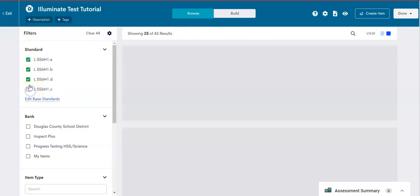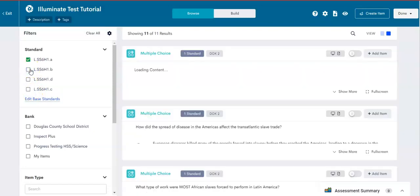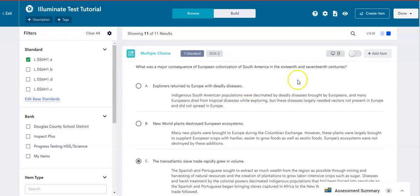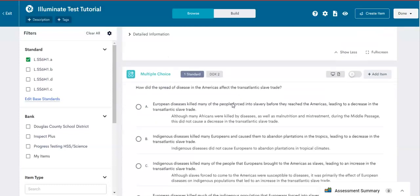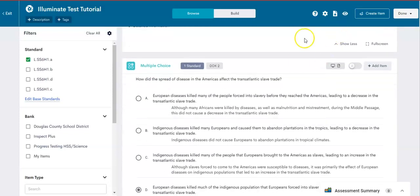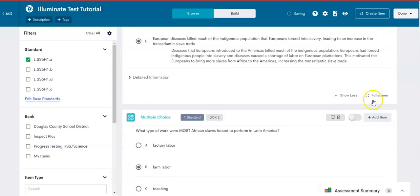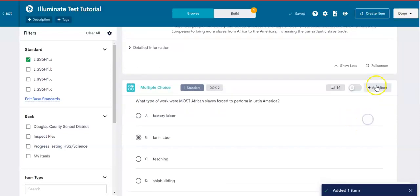Now I'm going to deselect these standards of questions so that I can focus on just a few questions at a time. So it went from 43 results to 11 results. It can get overwhelming when you see so many. But now I got 11 questions and I can choose the best ones for my students. Notice it has the standard and the DOK level. So when you're ready, just click on add item. For this standard, I'm just going to select two questions.